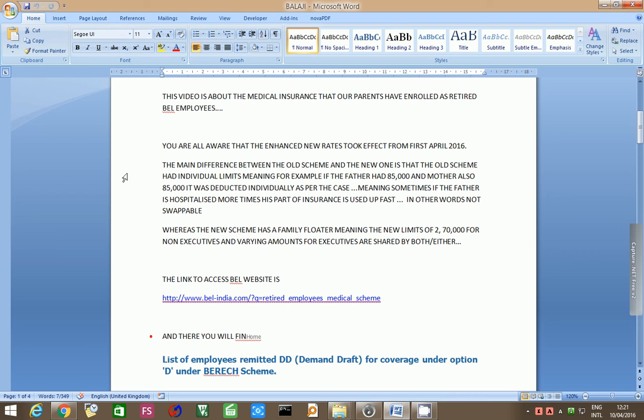Whereas, the new scheme has a family floater, meaning the new limits of 2,70,000 rupees for non-executives and varying amounts for executives are shared by both or either.